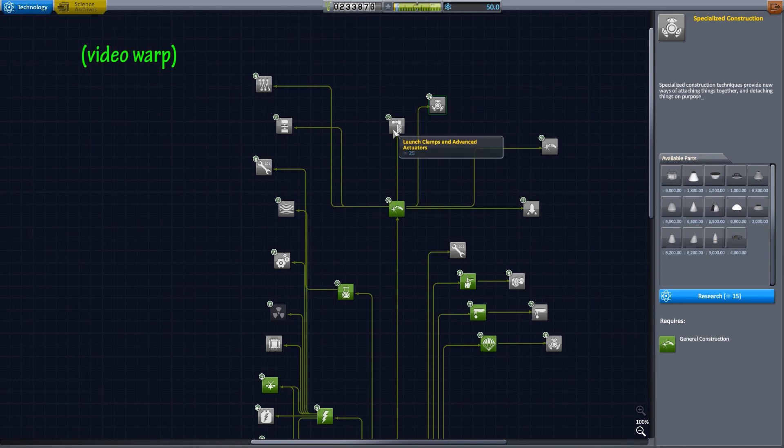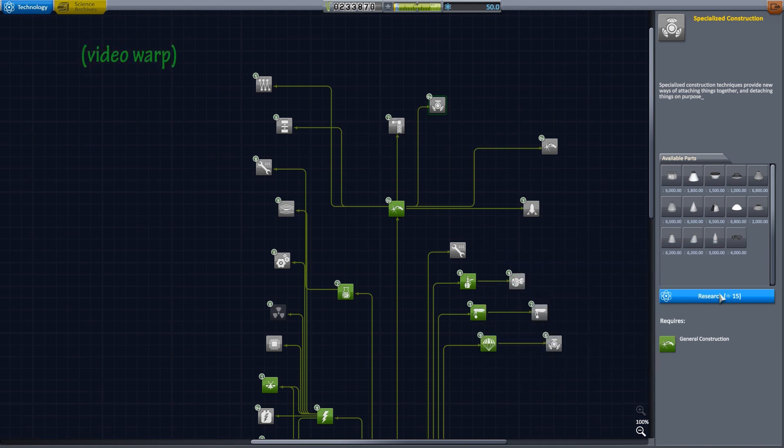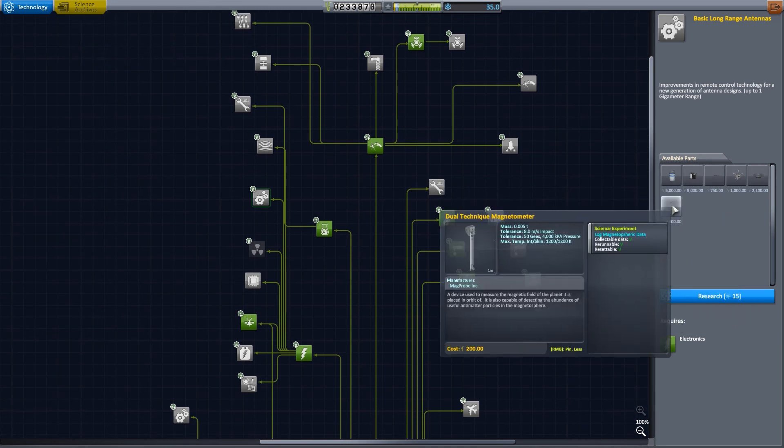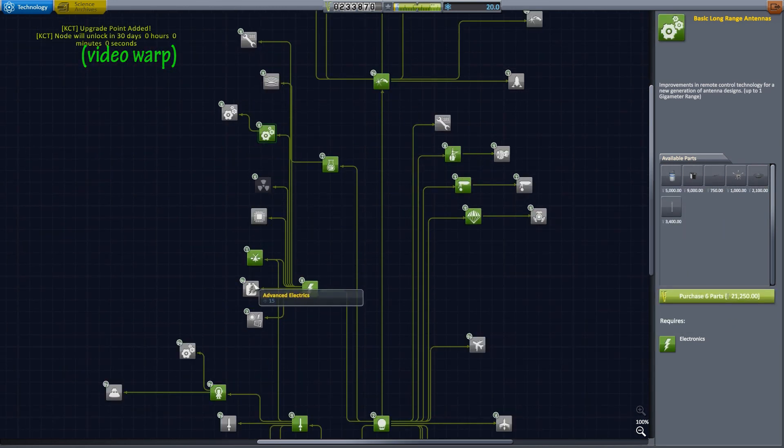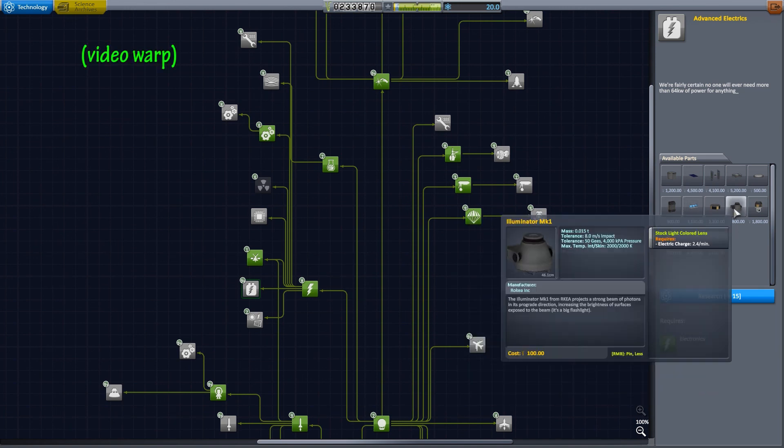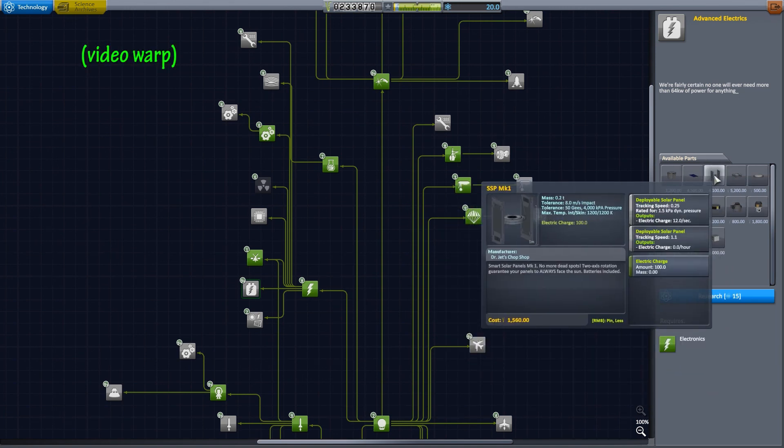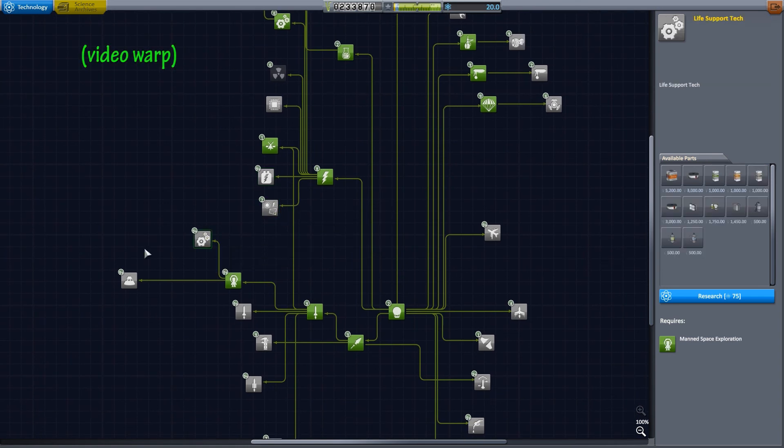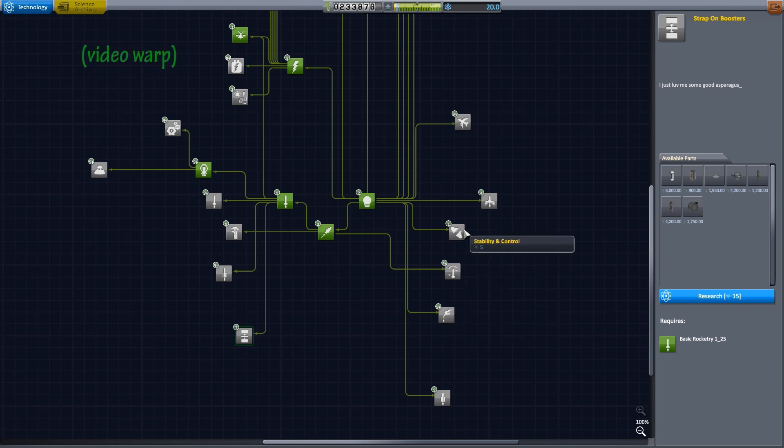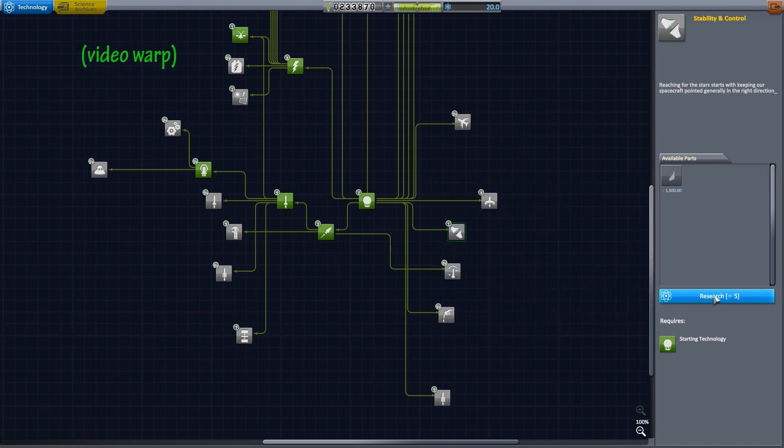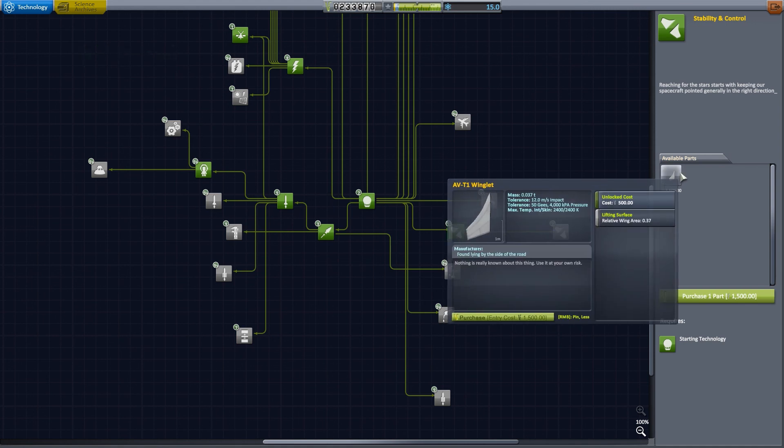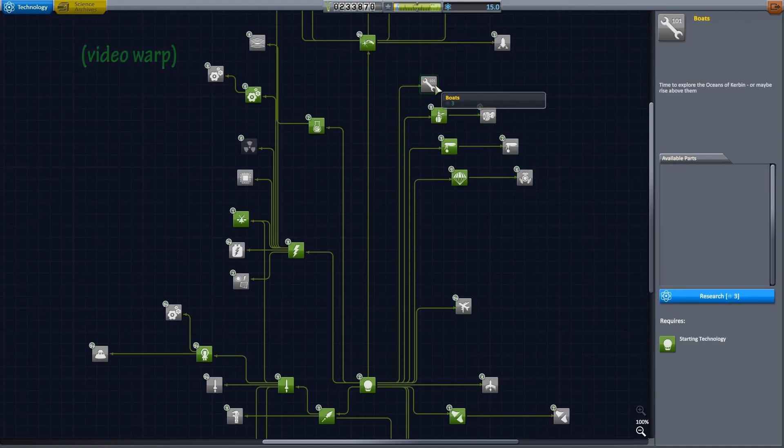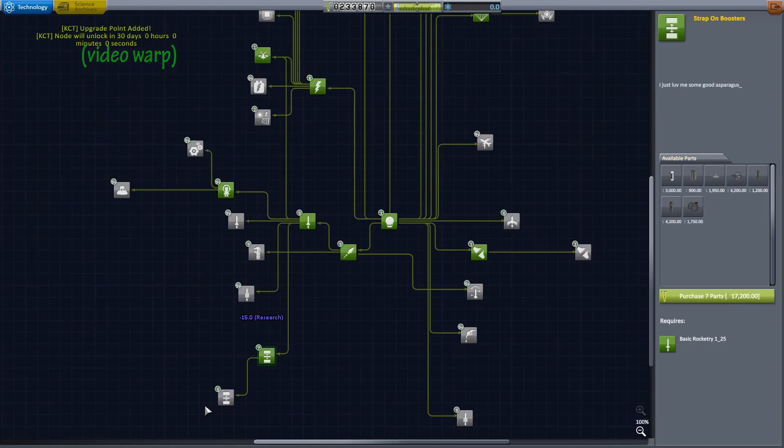Ah, there are my nose cones and procedural fairings. Those will come in handy for sure. New science experiments. Looks like there's one or two in there that I can use. I'd love to upgrade my solar panels with the dual tracking so I can always face the sun. What else is there? I've got 20 science left. Radial decouplers. 15. Five for the wings. I'll get better wings. And then I think that I'll just unlock the radial decouplers.